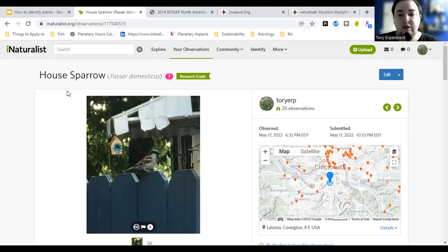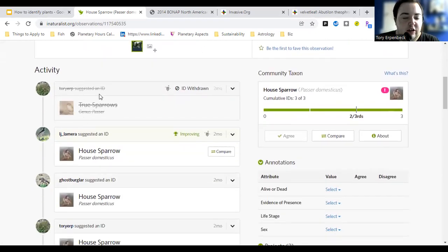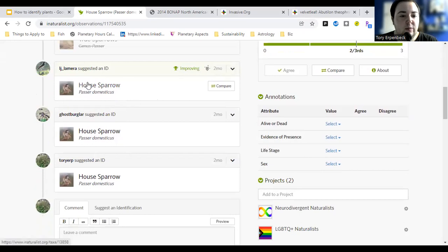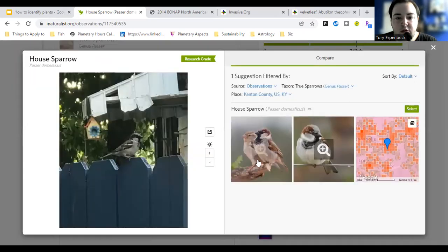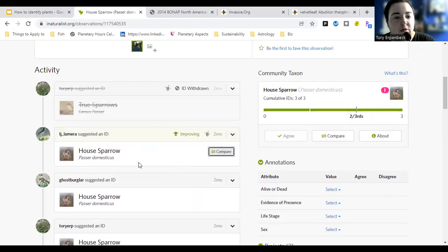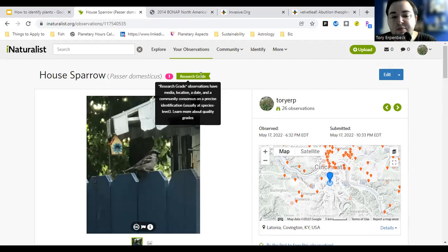I wasn't sure what type of sparrow it was, so I just put that it's a sparrow. Then other people said it's a house sparrow. You can compare by looking through the photos, and I agreed it's a house sparrow — so that became my identification. If you get multiple people with the same identification, it gets the cool 'research grade' label, which I think is fun.